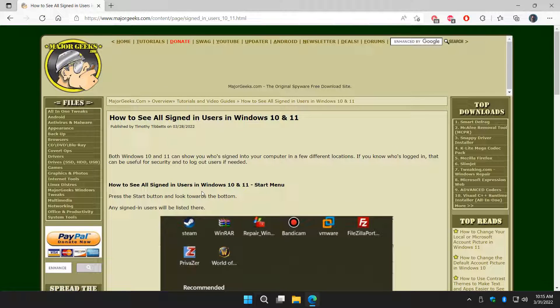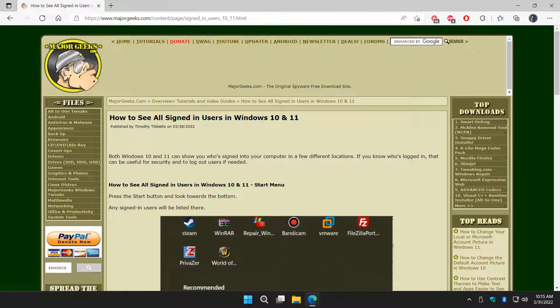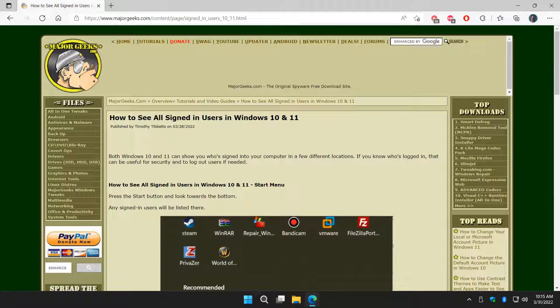That's how you can see all signed-in users in Windows 10 and 11. Thanks for watching as always. See ya.